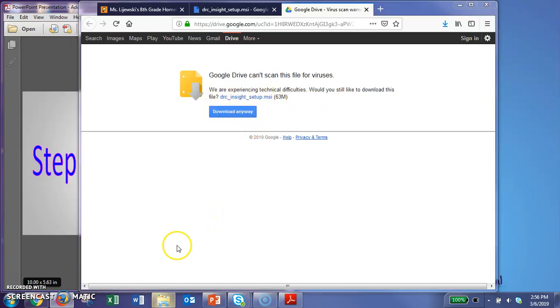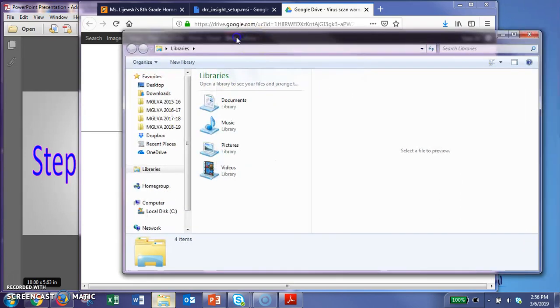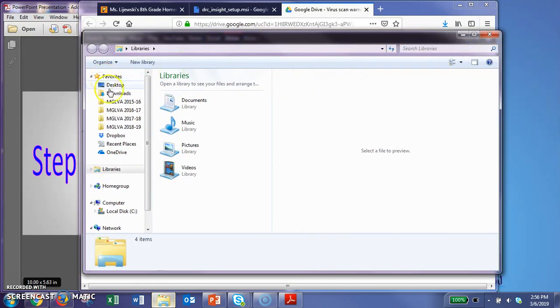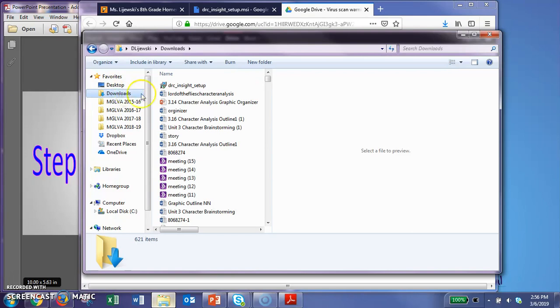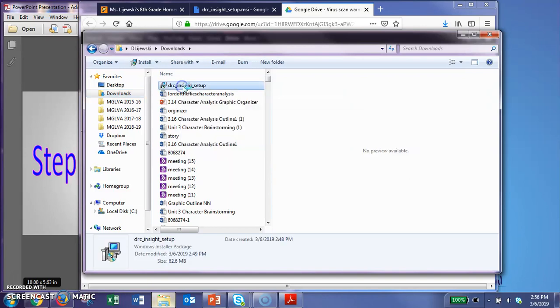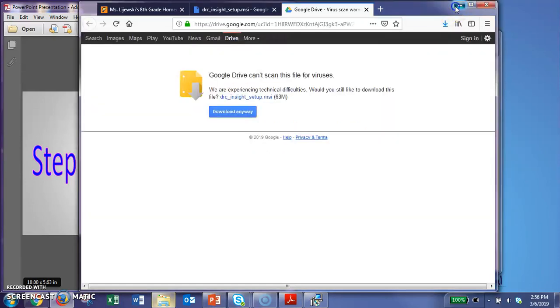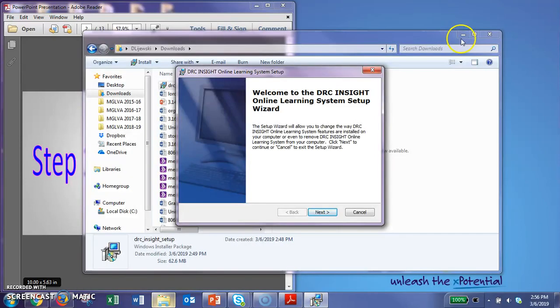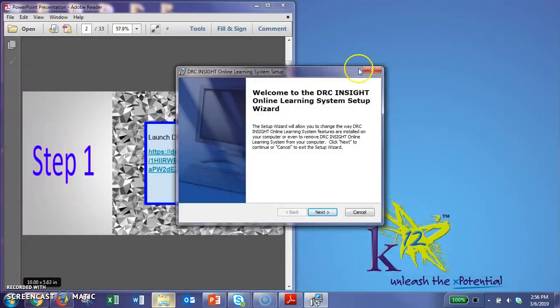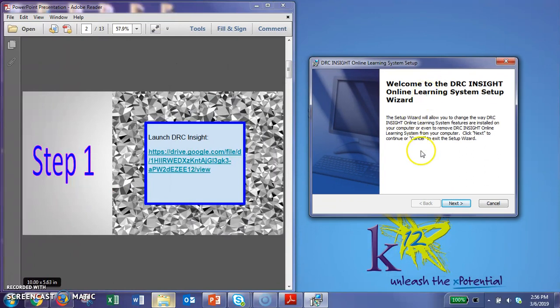So when I open up my folder here, I'm going to go to my downloads. Here is the DRC Insights Setup. So I'm going to double click on this, and it's going to open it up on my computer. So I'm going to get rid of some of these windows because we don't need them anymore. Now, first thing you do is you'll click next.